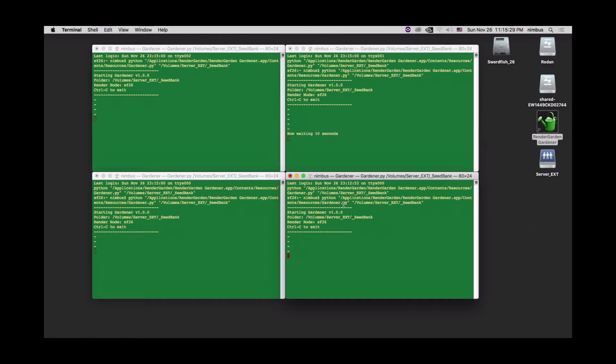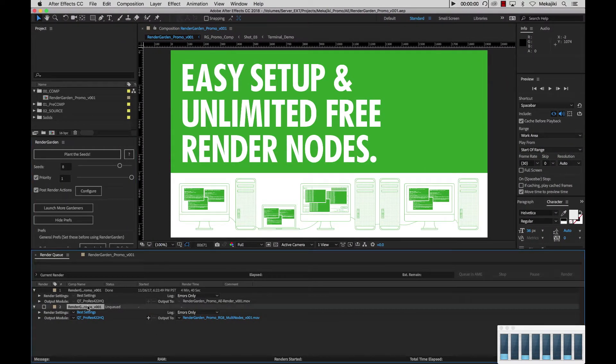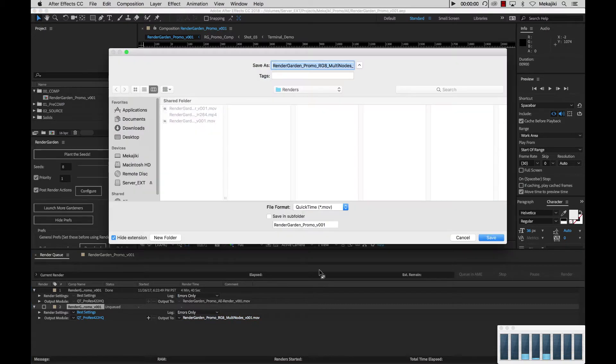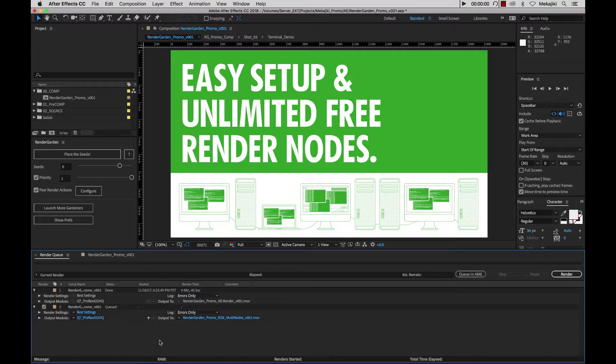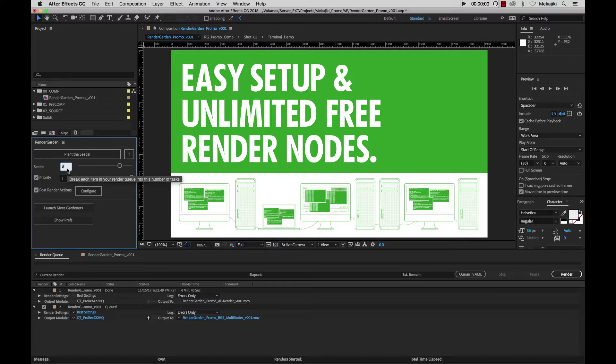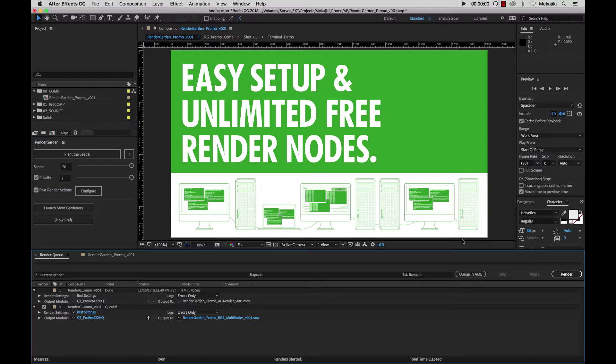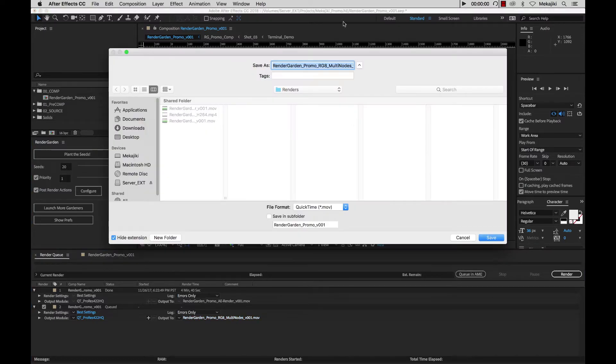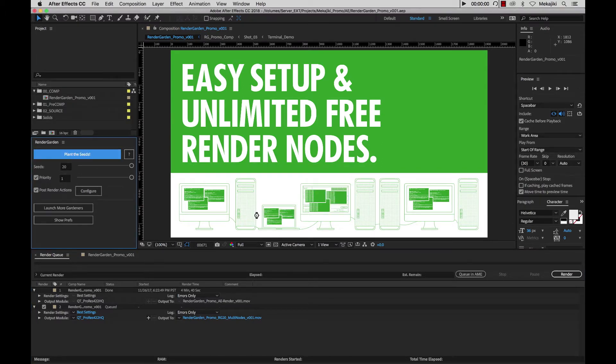We have this new render here and I've already changed the name to be multi nodes and we can click on it and just make sure it's rendering to the same location. Now that it's checked we want to submit it through render garden. And because we now have a total of eight procs open, four on this MacBook Pro and four on my render node, I'm actually going to increase the seed amount so that way when it gets to that third of the chunk where it's actually slowing down it'll be much smaller and it'll go through the renders much faster. I'm going to increase this up to let's just say 20. Let's rename our file from RG8 multi nodes to RG20.